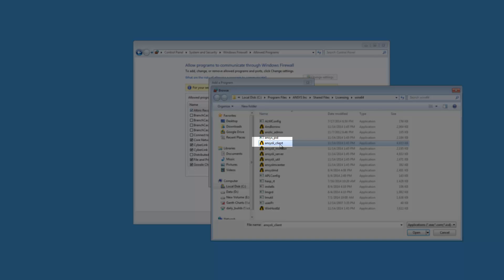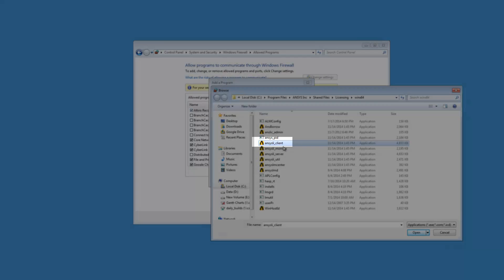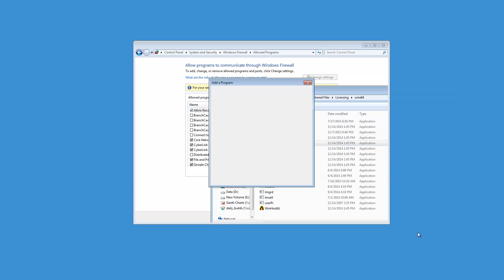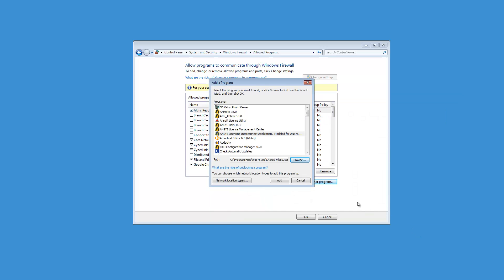Select ansysli-client.exe and click Open. Click Add to add the executable to the firewall exceptions list.